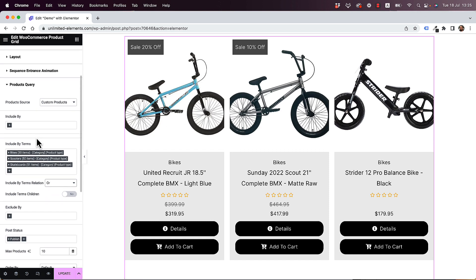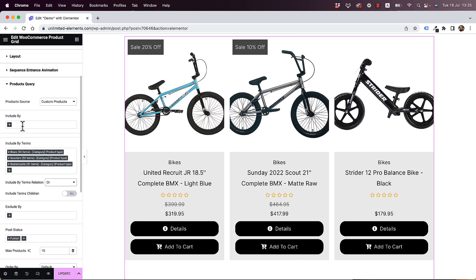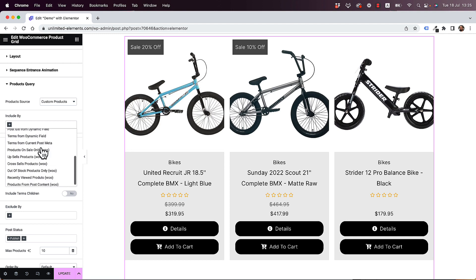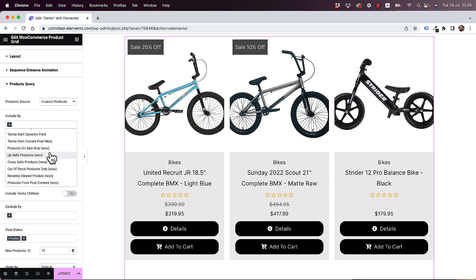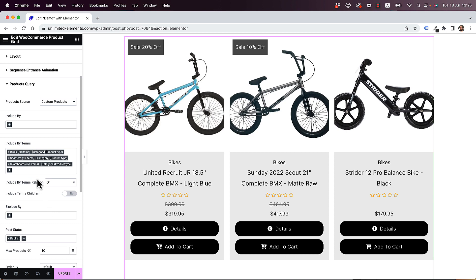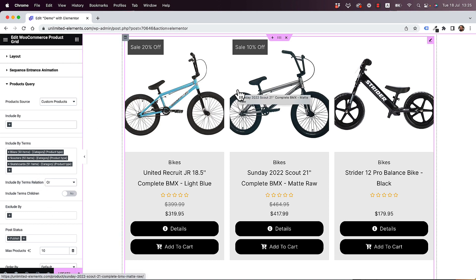Over here you have a lot of advanced rules that you can add. If we open the Include By, there are some specific rules just for WooCommerce: products on sale, upsell products, cross-sell products, out of stock products, recently viewed products. All of these are dynamic rules that you can add to the grid to decide which products to display on the page.